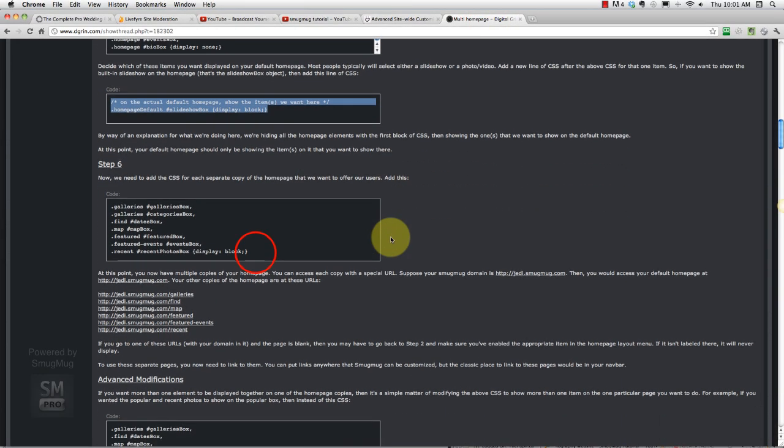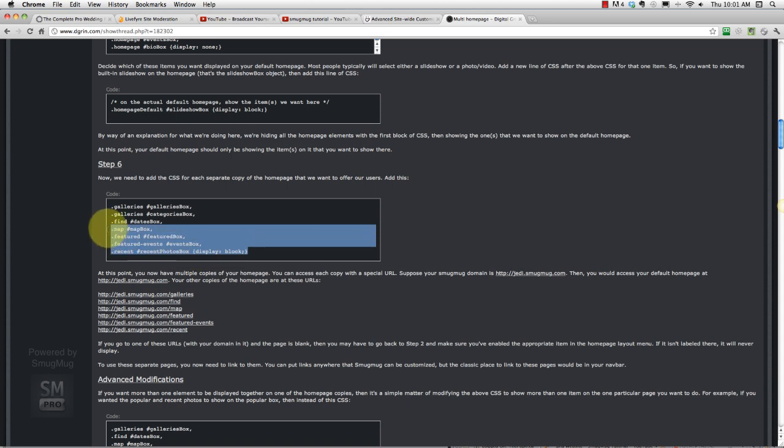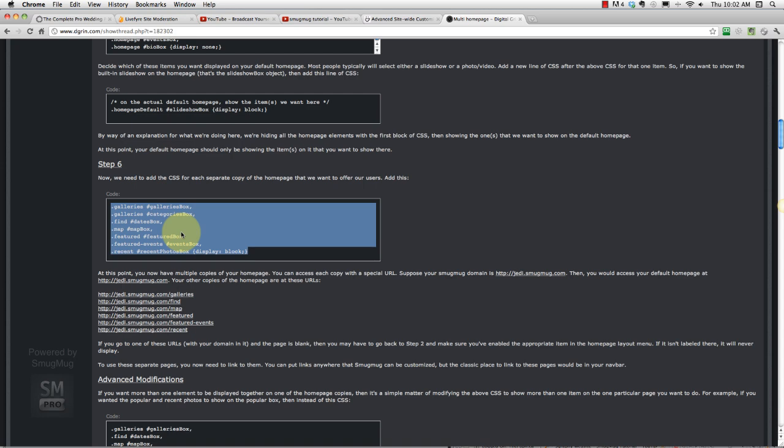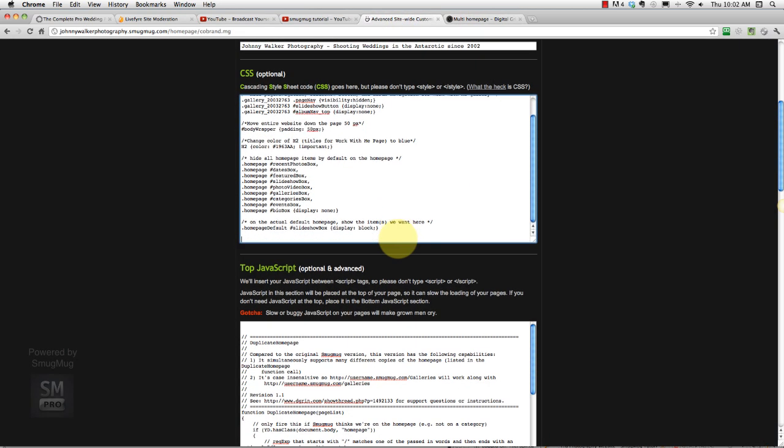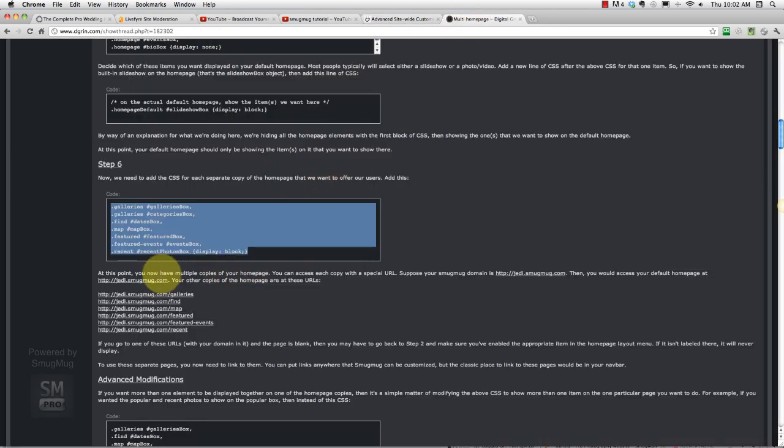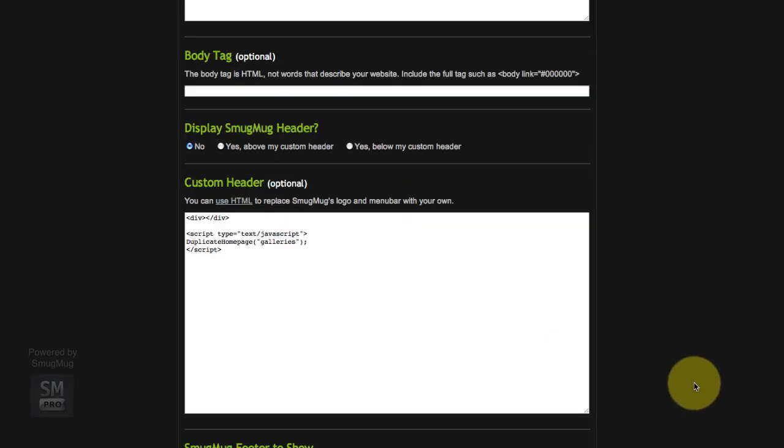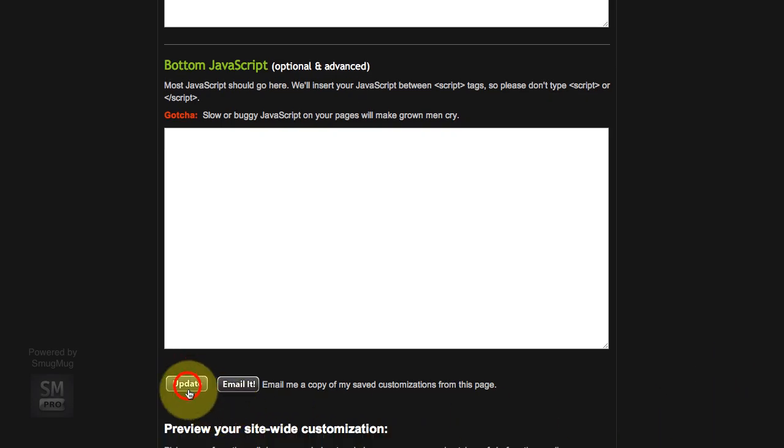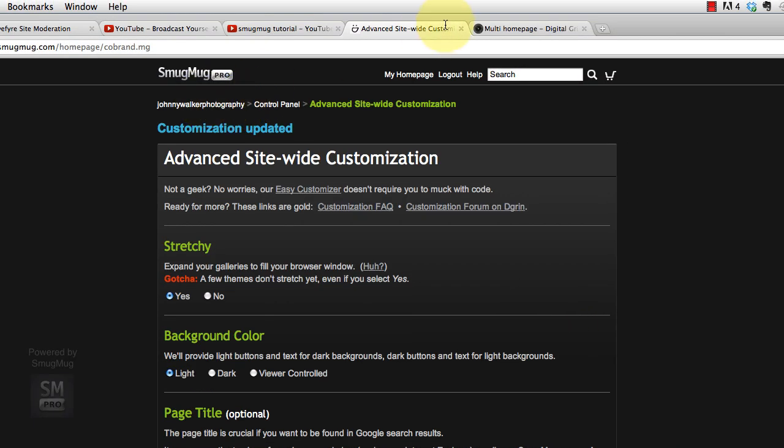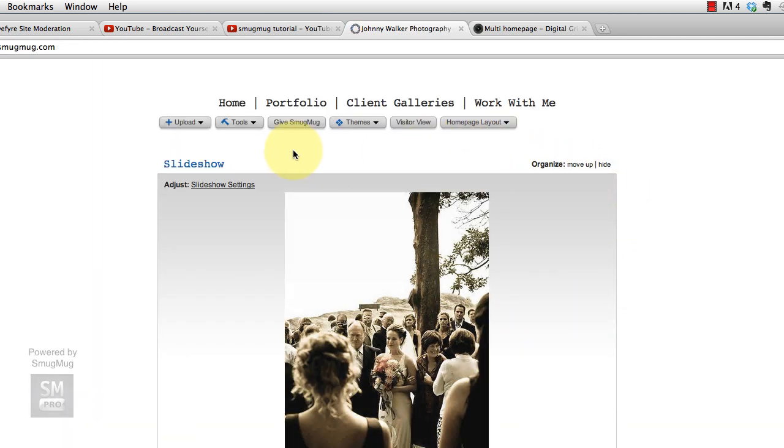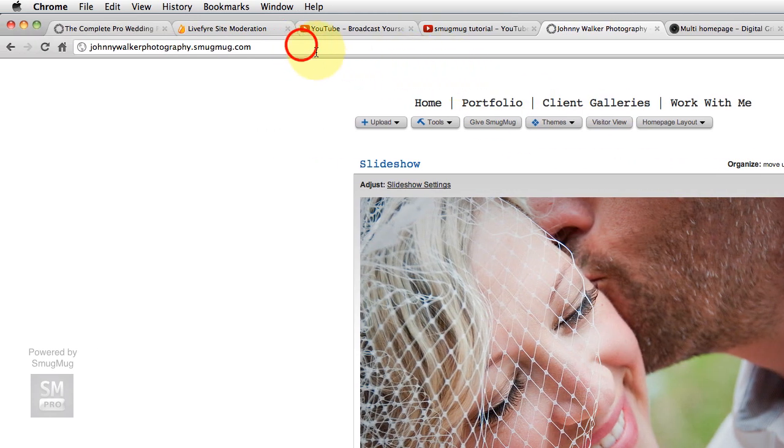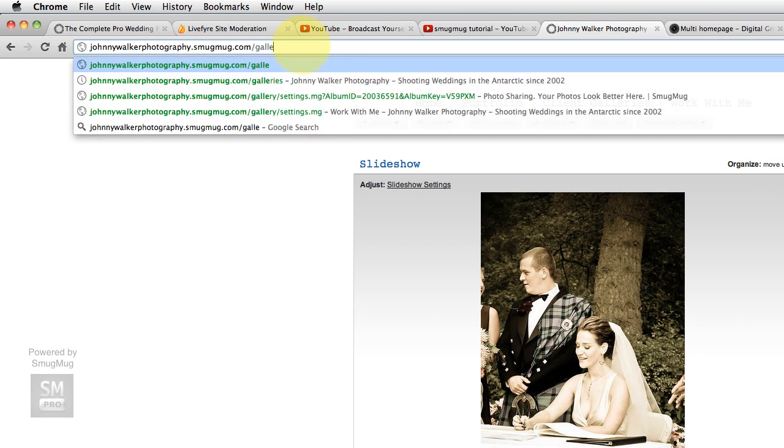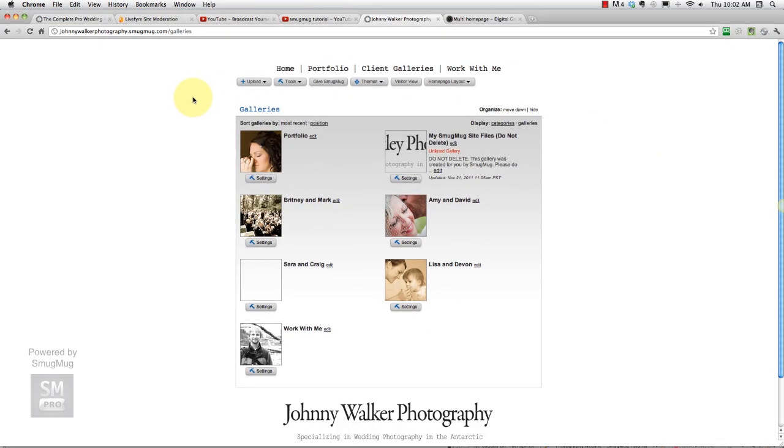And then now we need to add this CSS for each separate page of the home page that we want to offer our users. I just paste it all in, it doesn't seem to matter for me. So at this point we now have multiple copies. You can access each copy with a special URL. So let's go save this, we'll update this and we'll go back to our page. Now you can see the galleries thing is now gone and all we're left with is our slideshow.